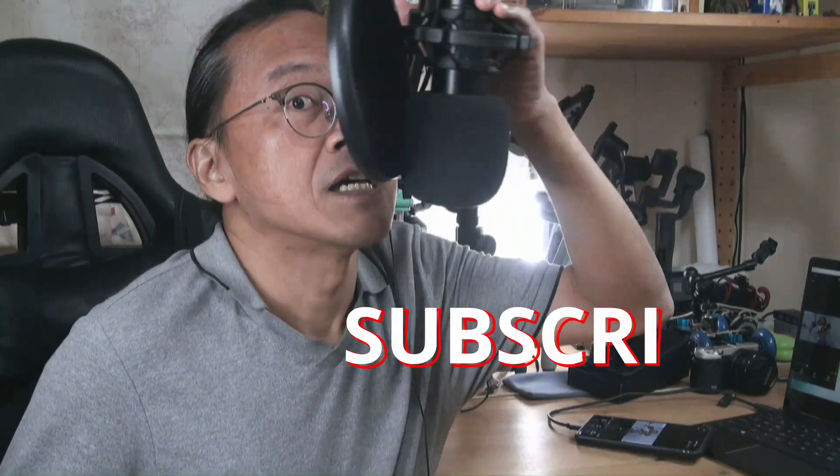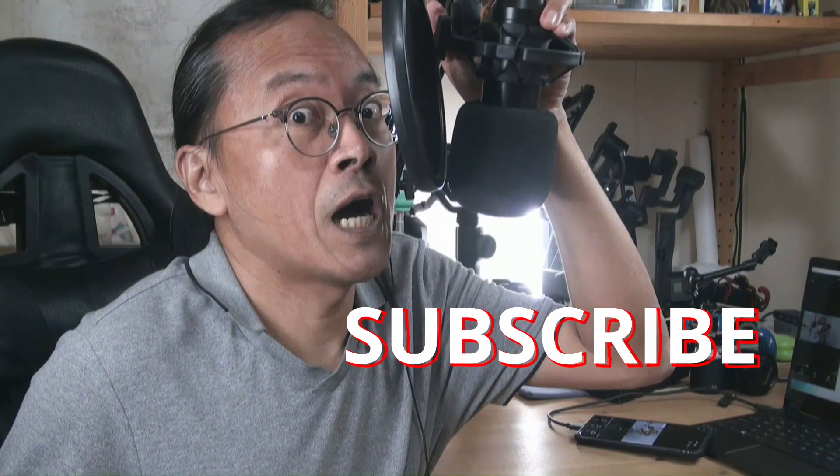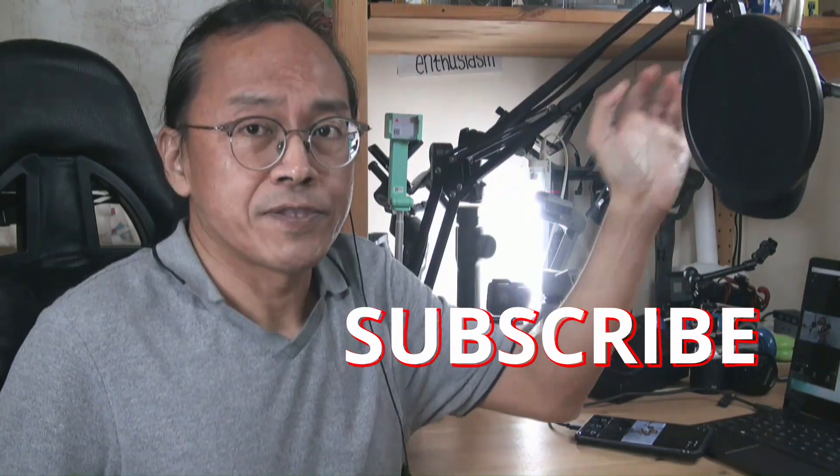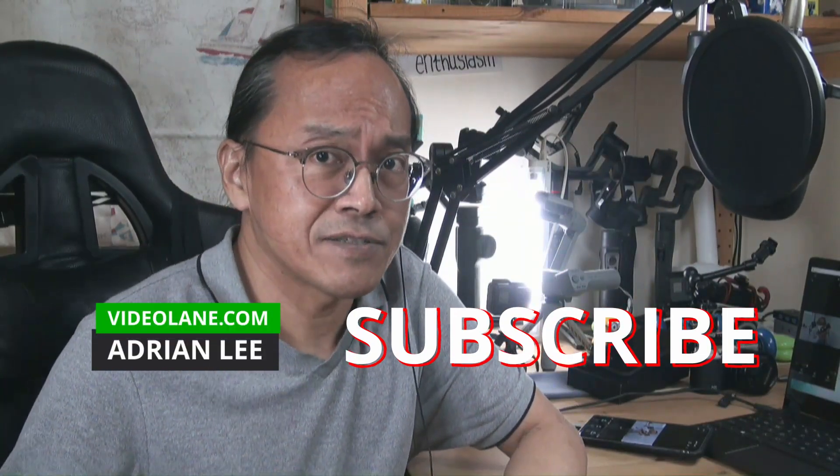So if you want to follow my CapCut tutorial for beginners, and if you like this video, click the thumbs up and share this video with your friends. If you have any comments or questions, leave them down below. And if you haven't done so, subscribe! This is Adrian Lee. See you in the next one.